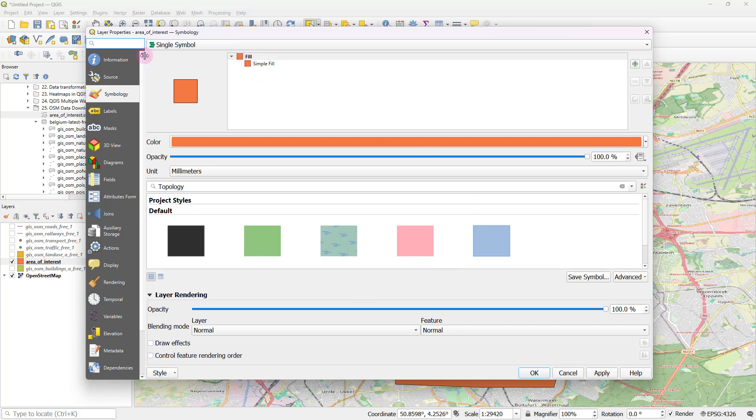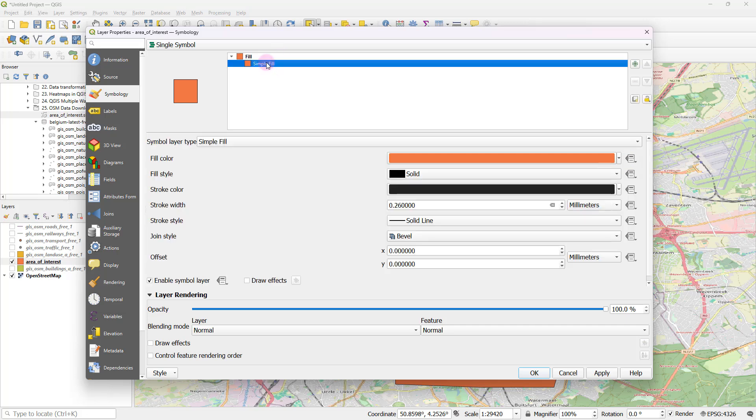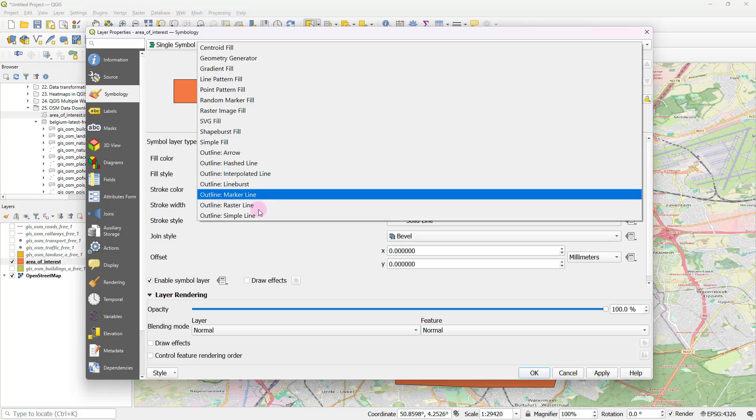I would like to maybe get rid of the fill color just so that I would be able to see the boundary of my area of interest quite clearly and the things that fall within that. So after heading over to properties, you can select symbology.